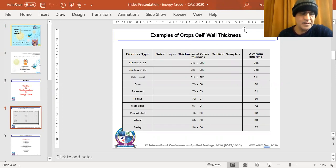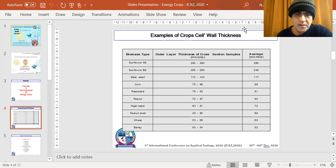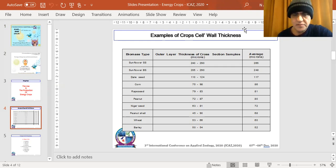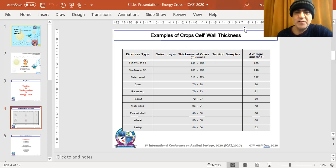The aim is to select energy crops to use as fuel to replace current fossil fuel sources. One key factor is the wall thickness of these crops. In tests I conducted, looking at sunflower striped seed, sunflower black seed, date seed, corn, and rapeseed — wall thickness was measured in microns, ranging from 240 to 290 for sunflower striped seed. In the research, rapeseed came at the top, with sunflower seed coming second.